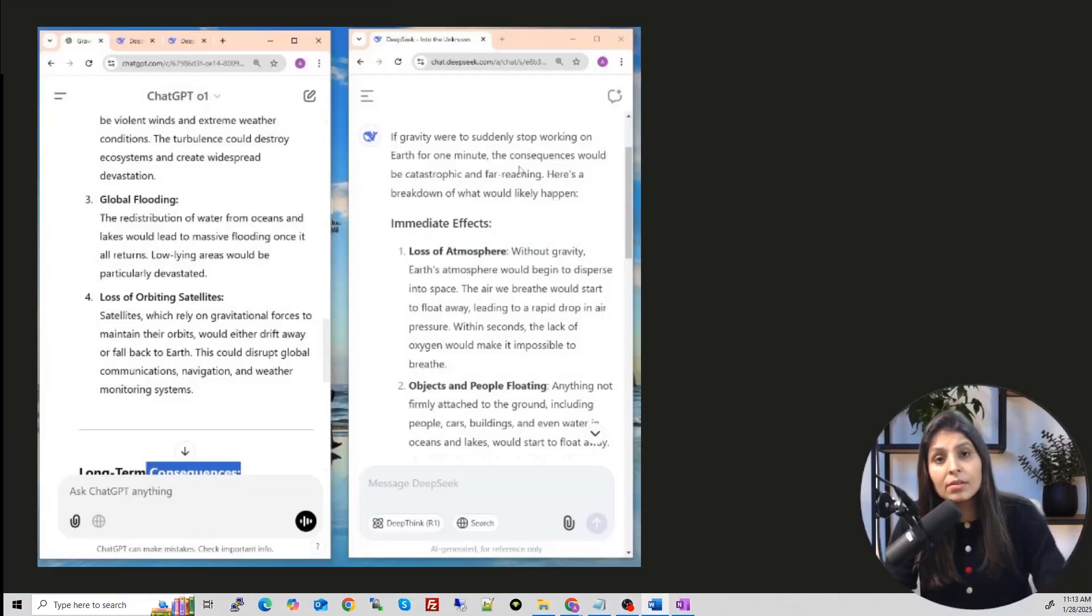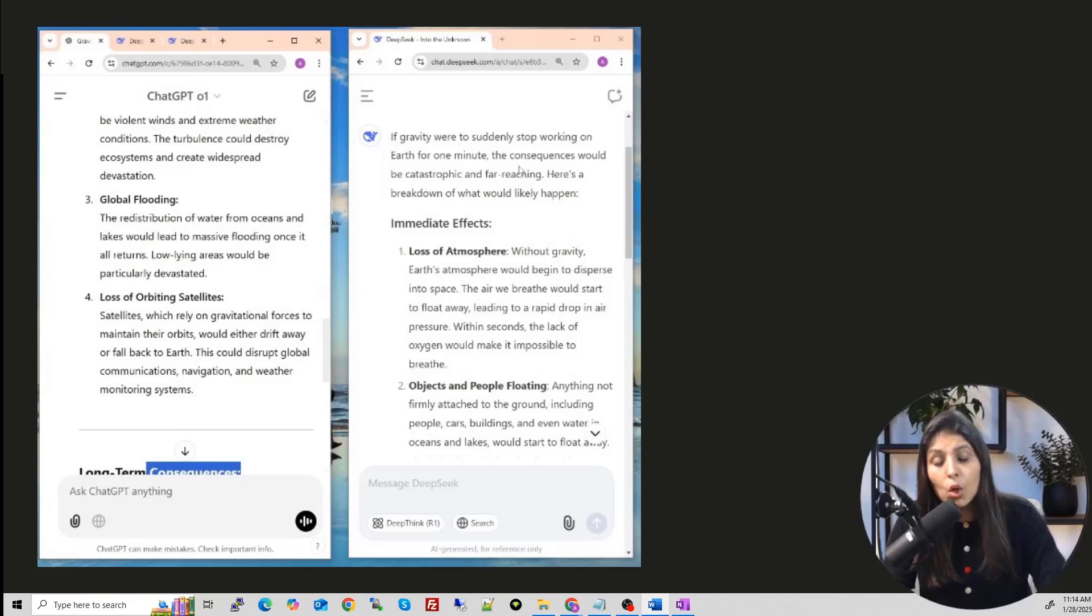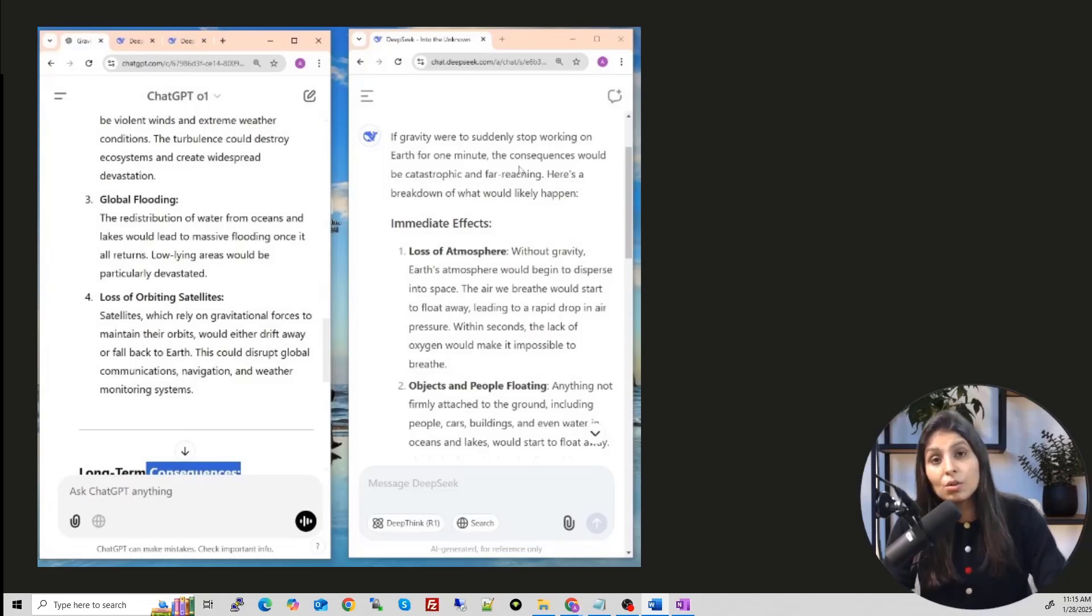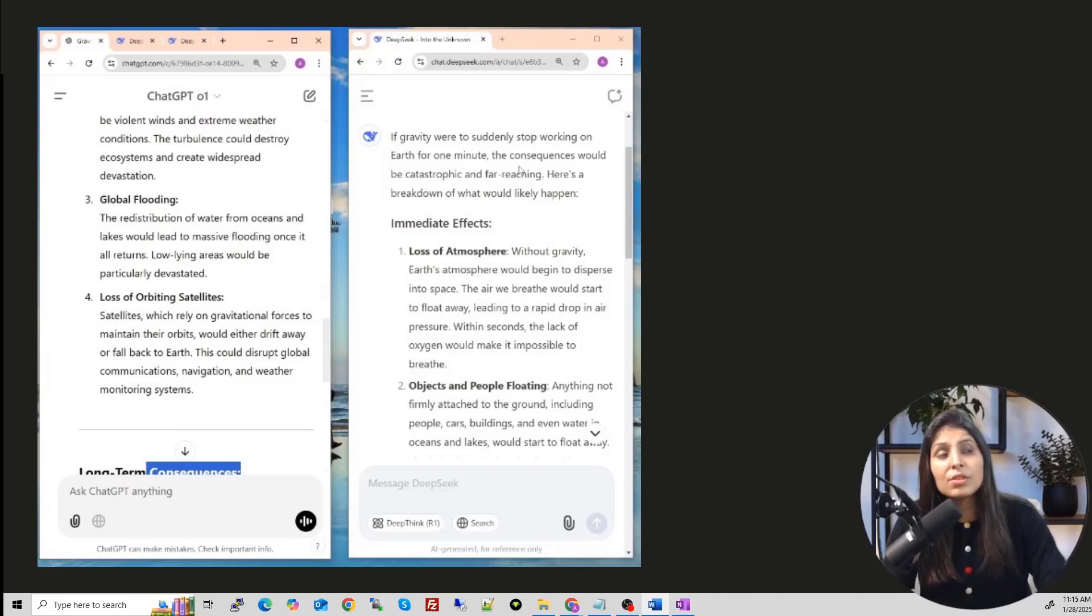So after looking at this example we can say that this is a big win for open source AI. Lower cost means more innovations and endless possibilities for anyone building AI powered applications. So what do you think, will deep seek reshape the AI industry? Let me know in comment section.